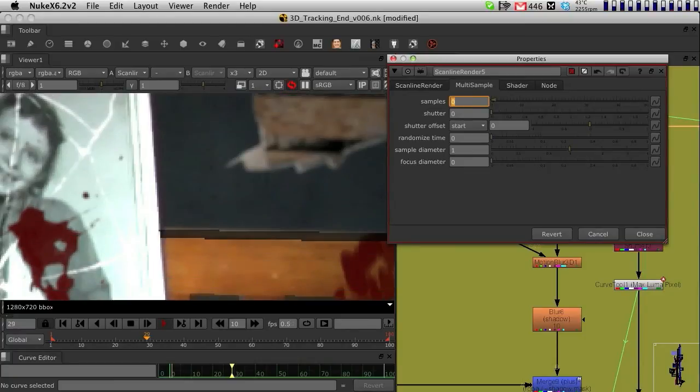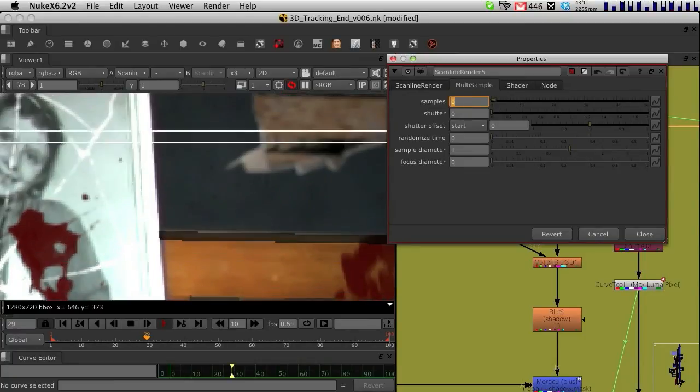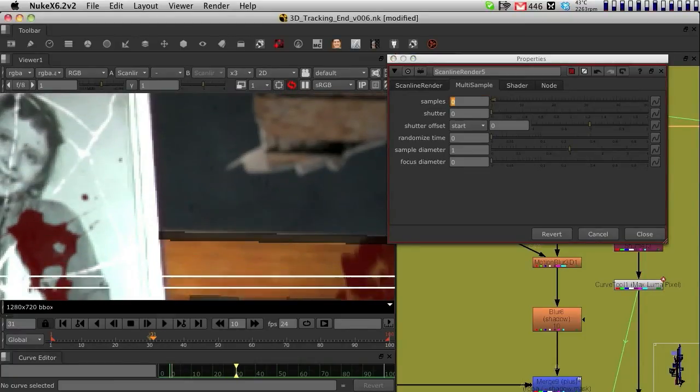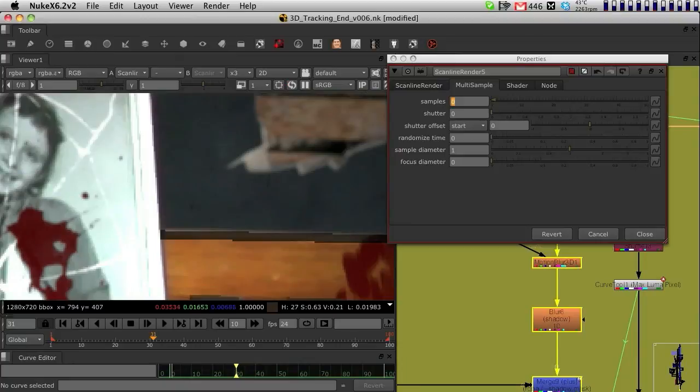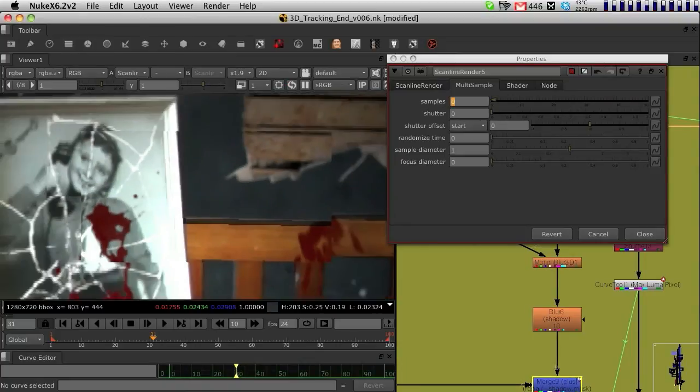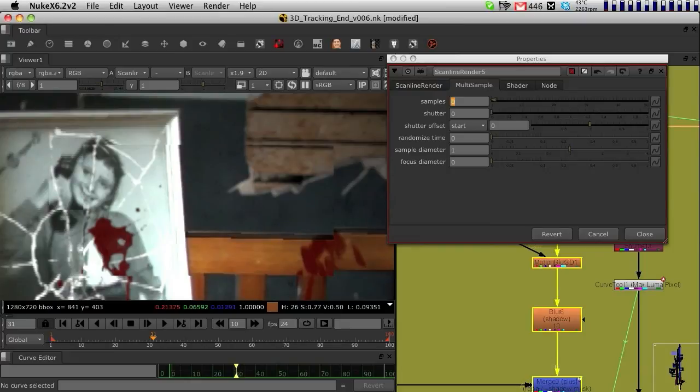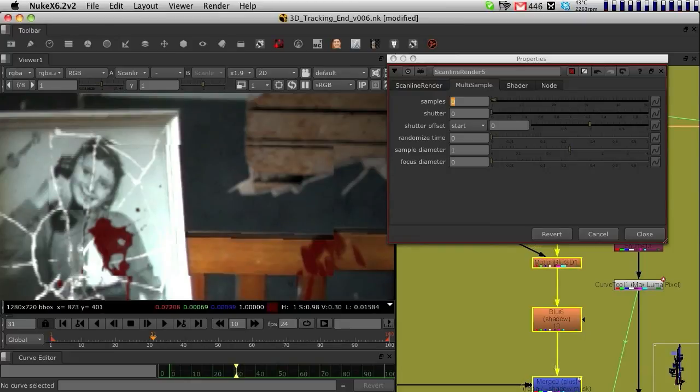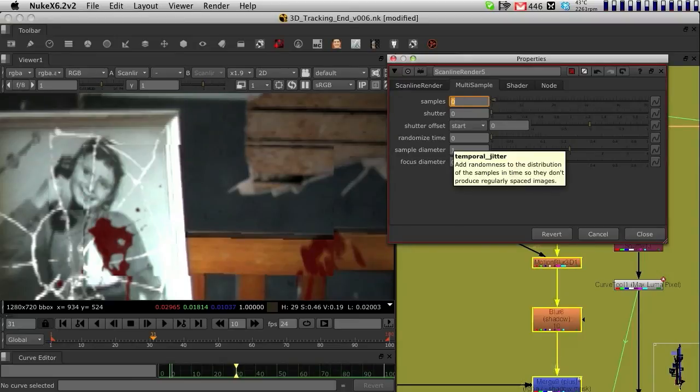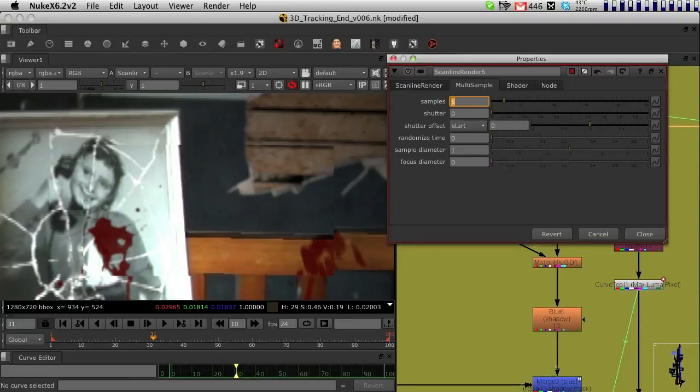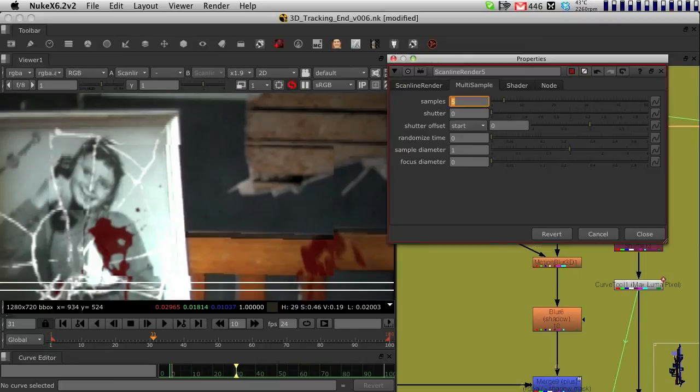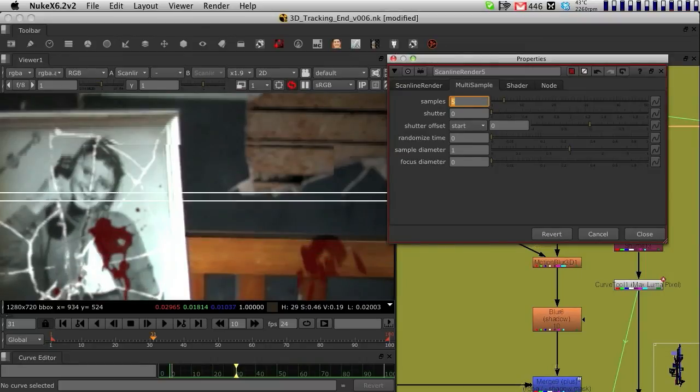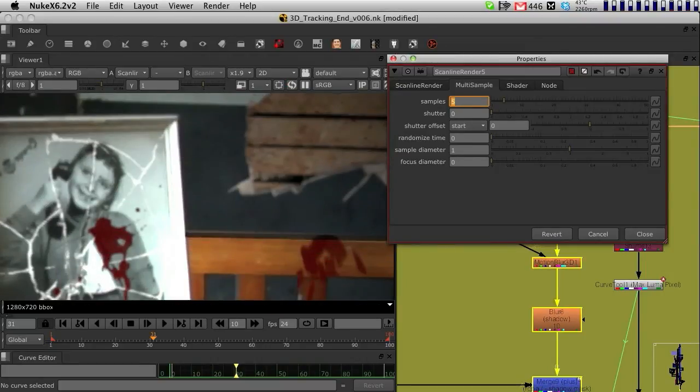There is no anti-aliasing whatsoever, so I get the chair with a lot of problems on the edges. If I move my samples, and I found that five was a good number for this exercise, the image is getting sampled five times, and you're having a much smoother edge.